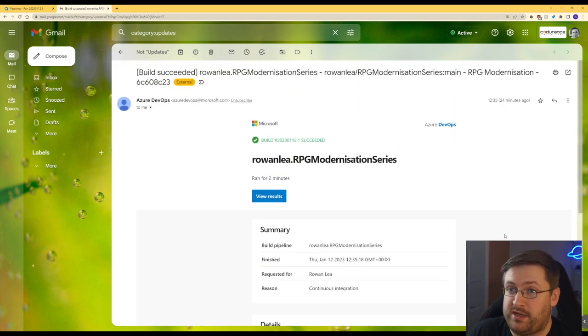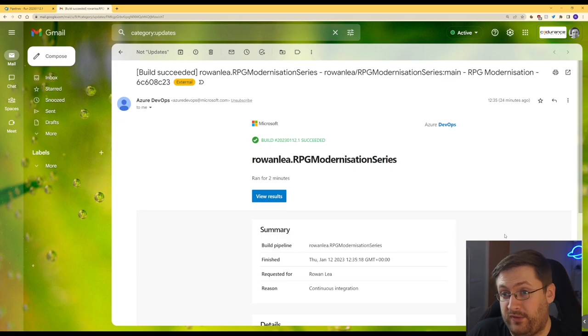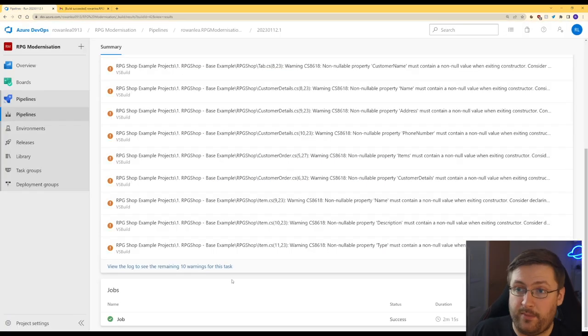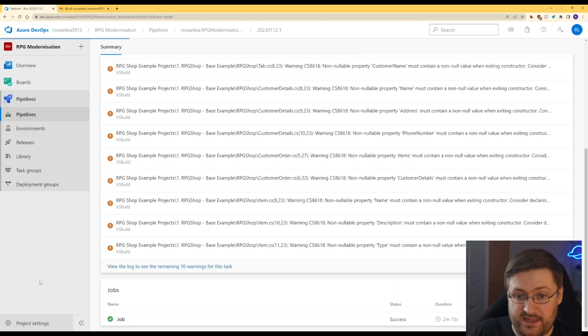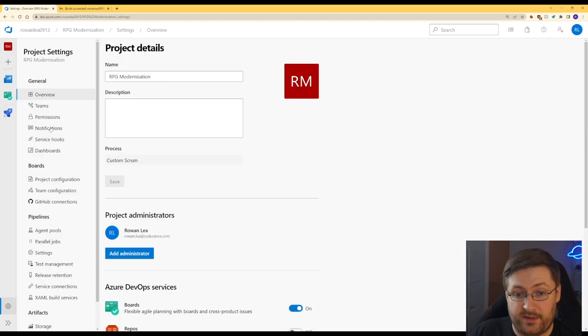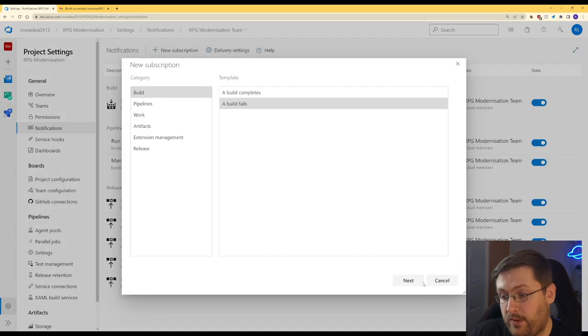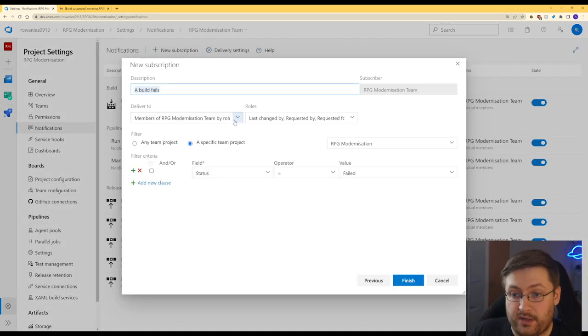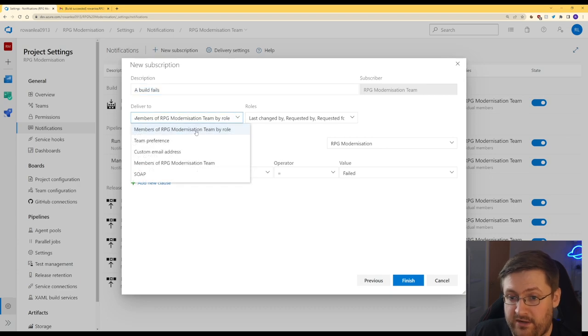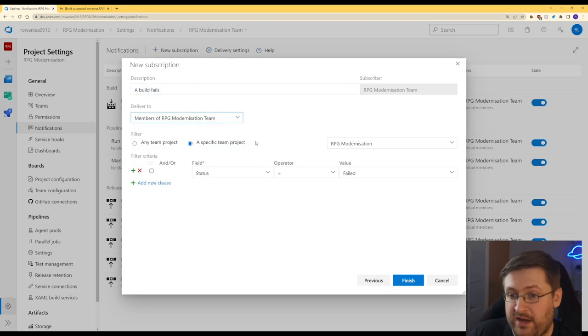But what we really want to know is when the build fails, something's gone wrong. So if we go back to Azure DevOps and we go into our project settings, next we go to notifications. What we want is for a build failing. So we're going to choose who we want to deliver it to. At the moment, let's just pick everyone on the team, which is just me.